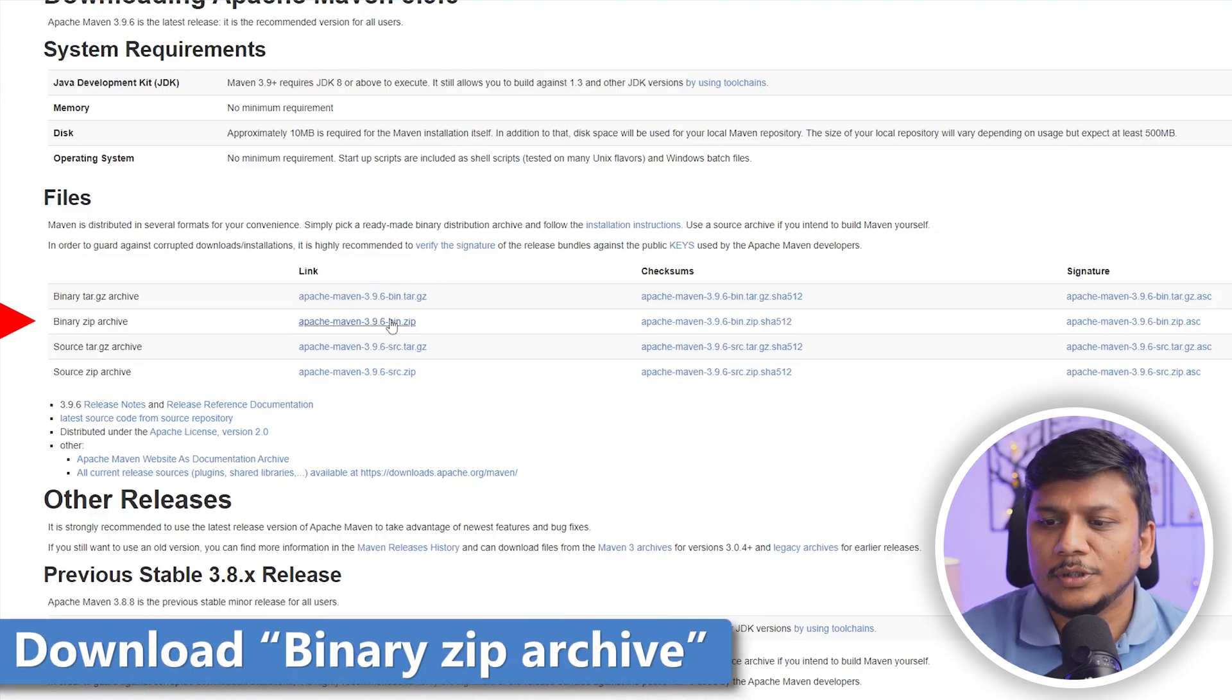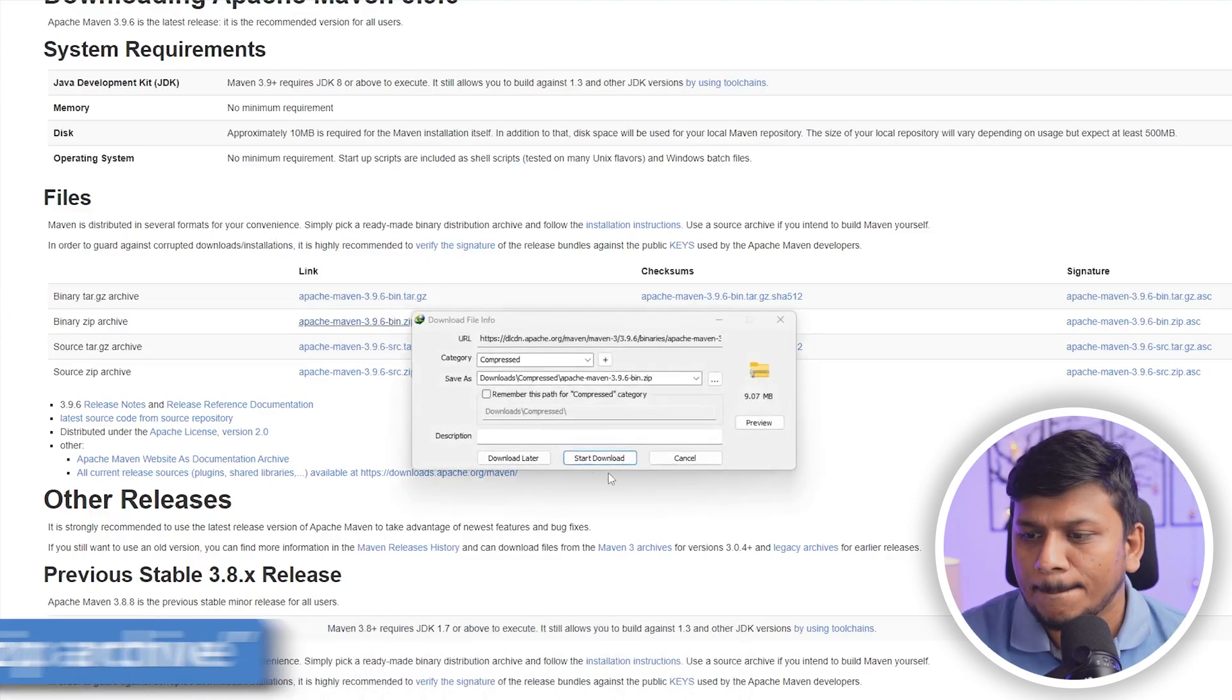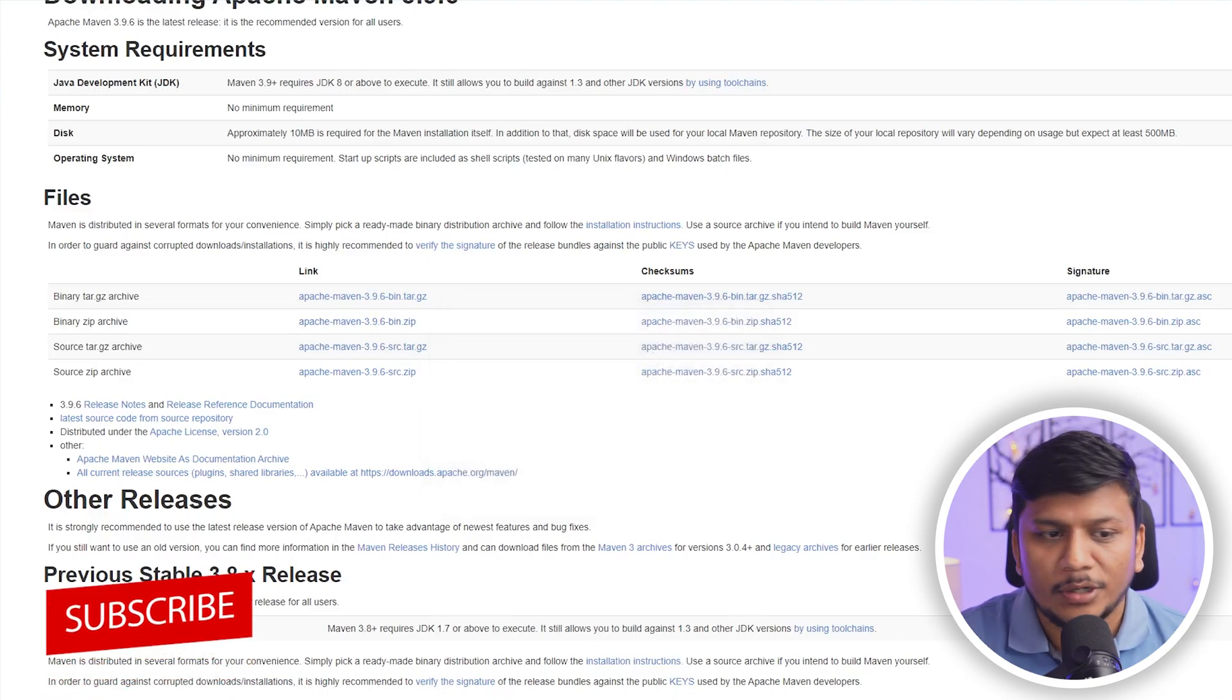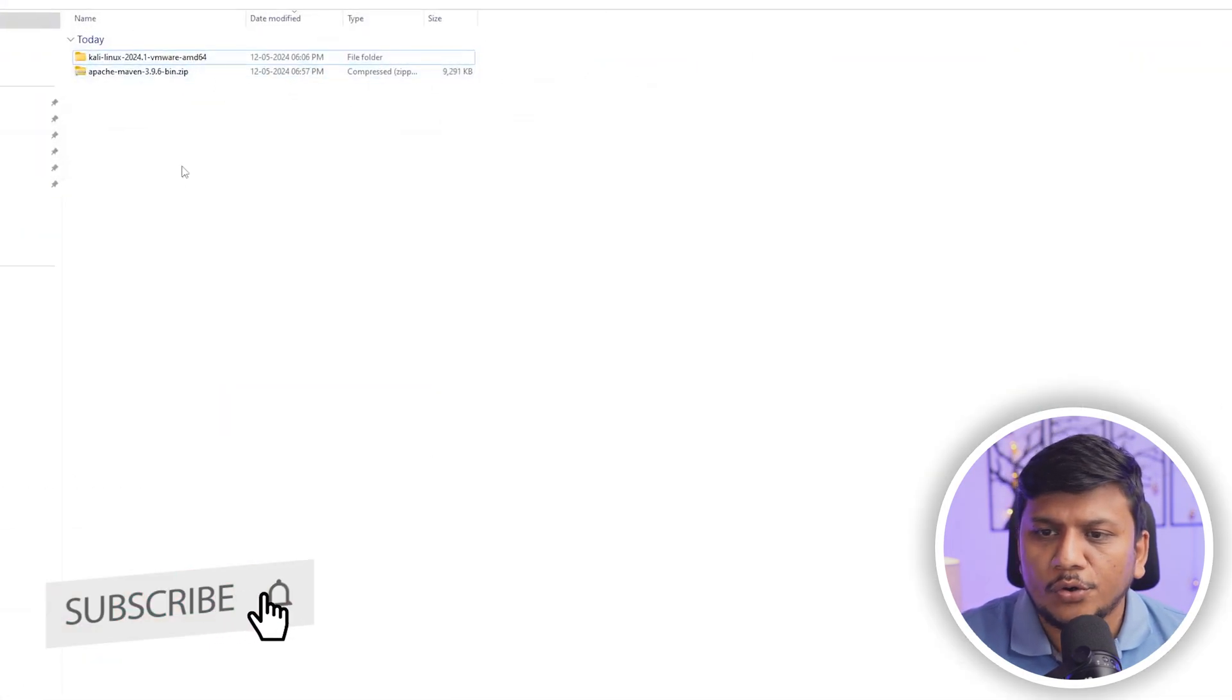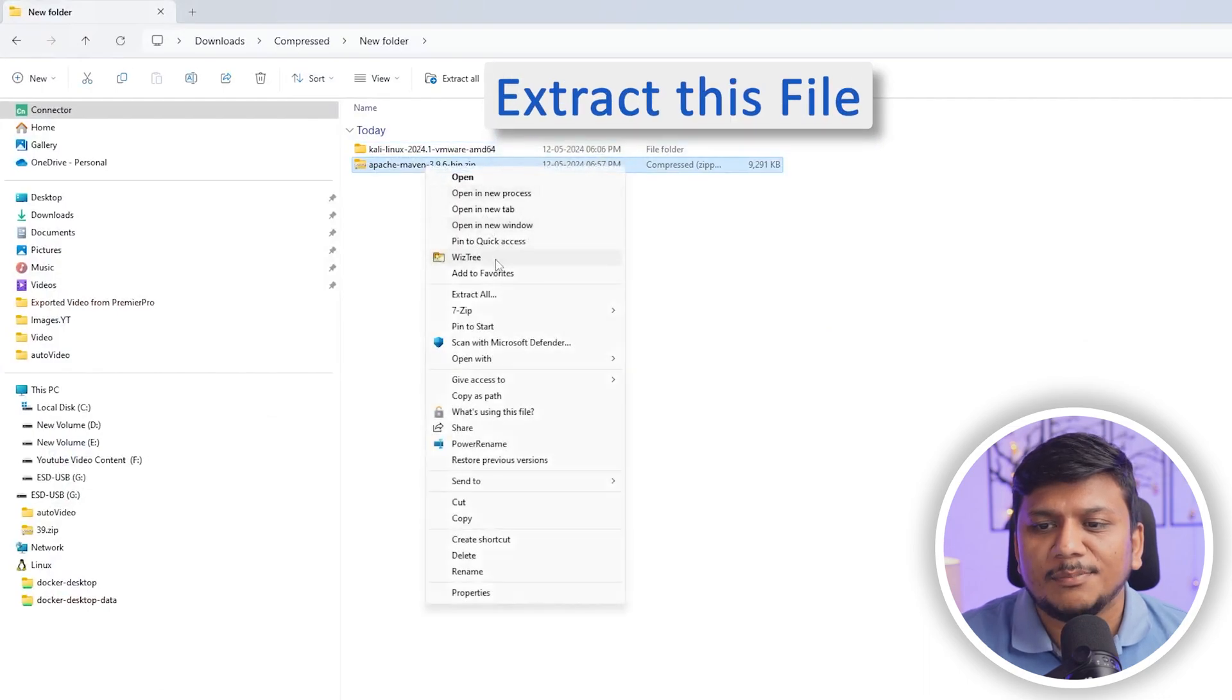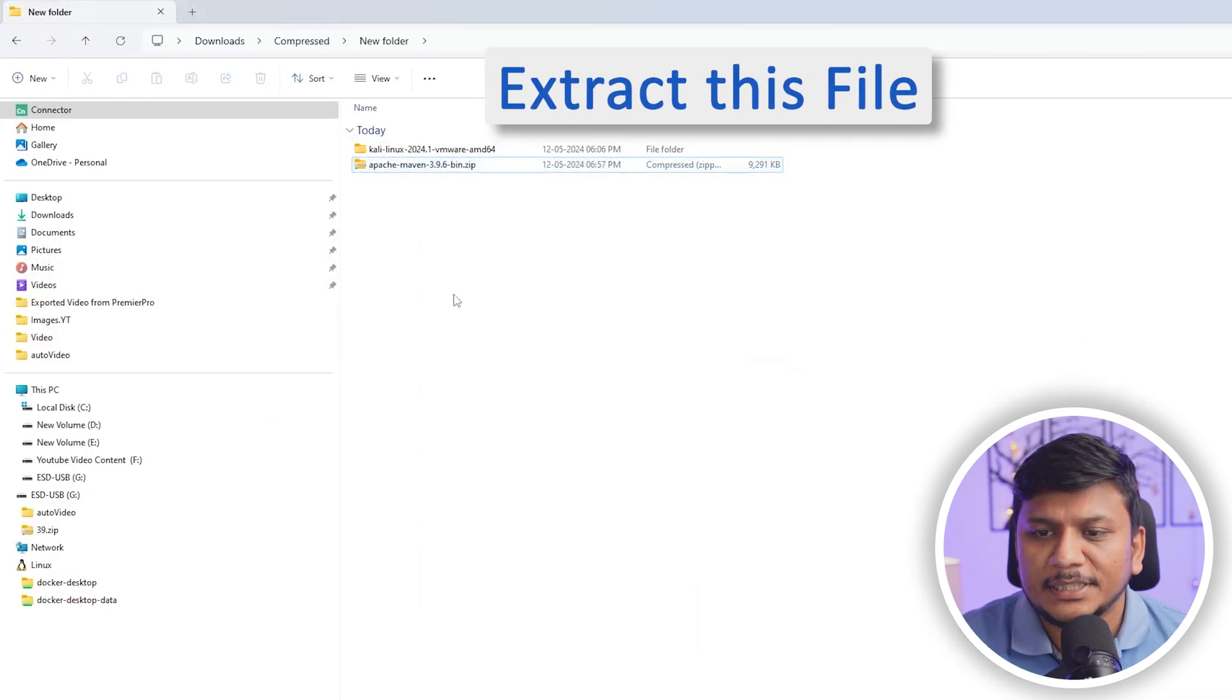So let's download the zip file from here. And this zip file was very small. And there we go. We have successfully downloaded it. Now let's make a right click and unzip it.